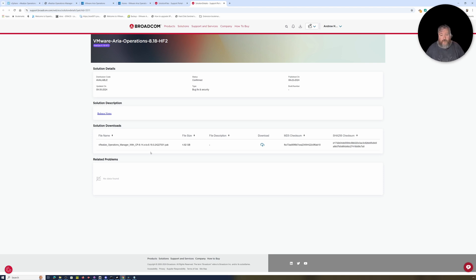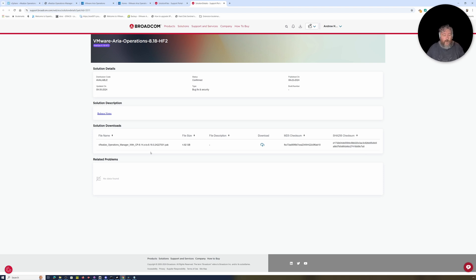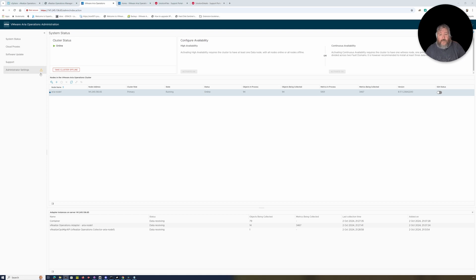I've seen a few issues with earlier versions reporting that the size of the RAM disc is not large enough, and I've done a video on how to resolve that issue — I'll put that in the description as well if you come across it. So I've already downloaded the 4.82 GB pack file.